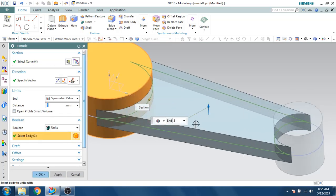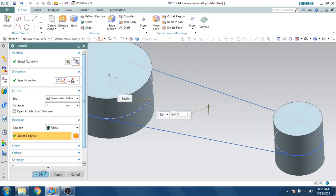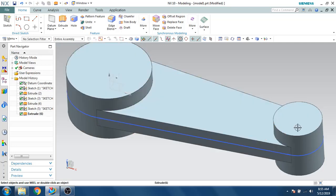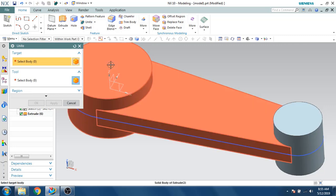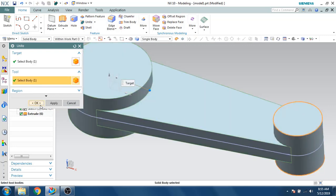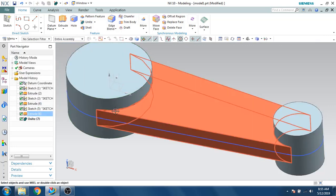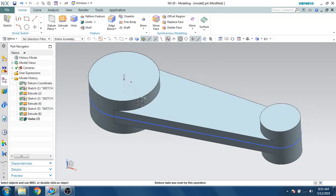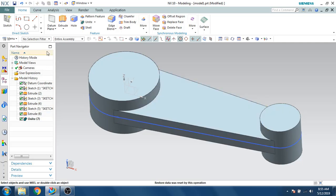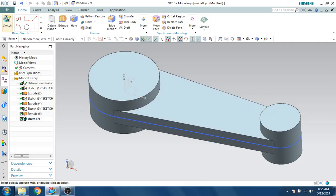The body is generated — click OK. This body and this body are now united, but the remaining body is not united with anyone. Let's unite this body with the other one so that it becomes a single body. Now I just need a cutout here.